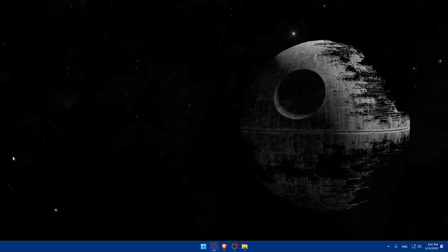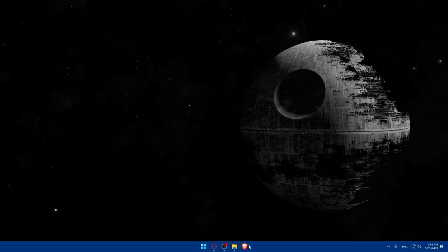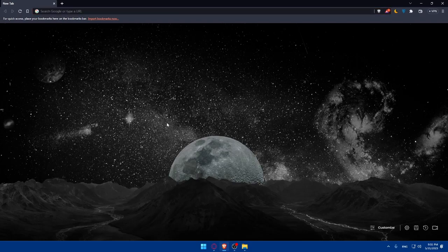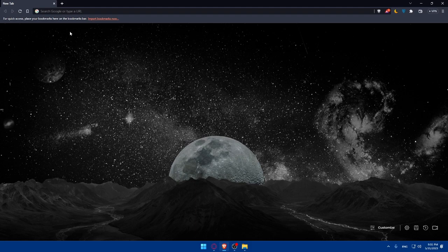First, let's start by opening whatever browser we're going to use to follow this tutorial. In my case, I'm going to use the Brave browser, but you can use any other browser that you have.